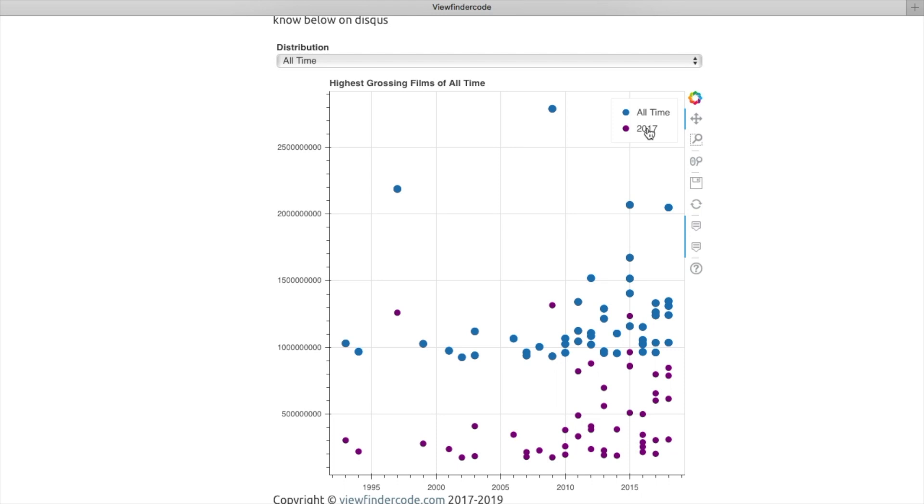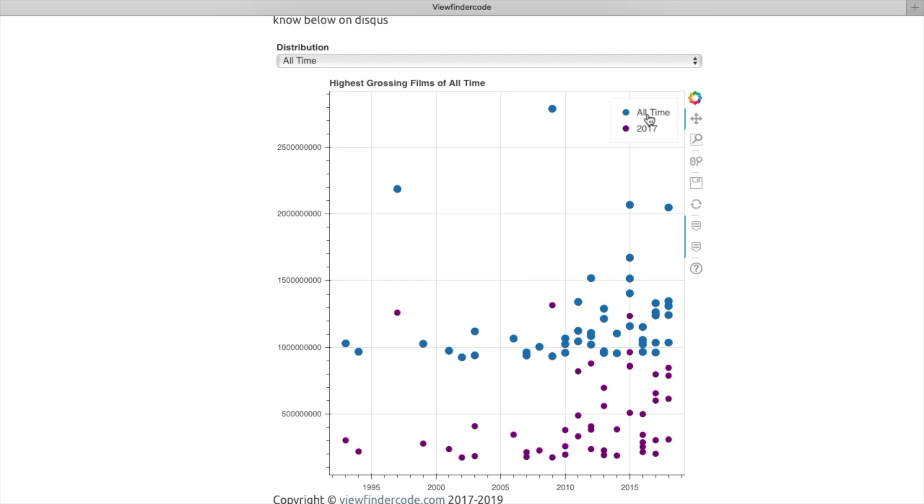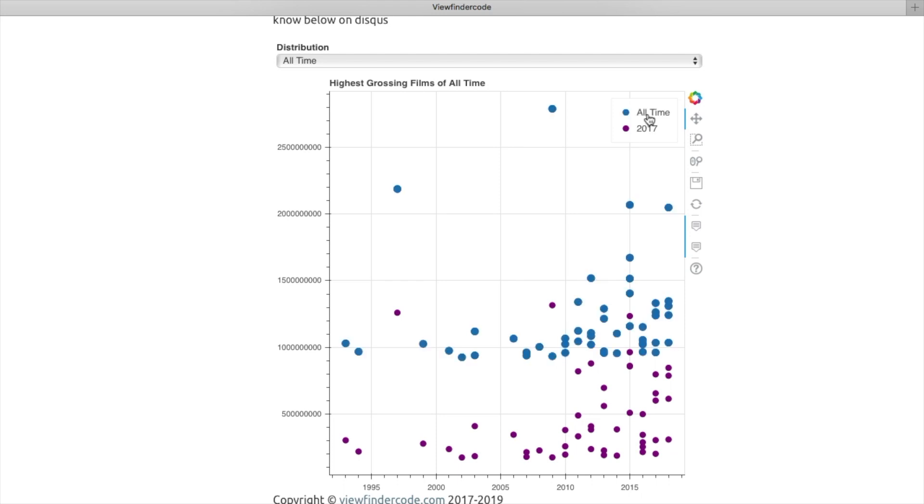And click on the year in the legend to hide or show the scatter plot. You can compare and contrast the years based on revenue.